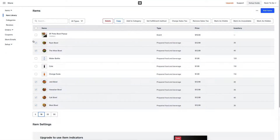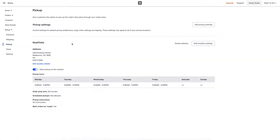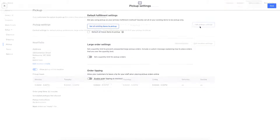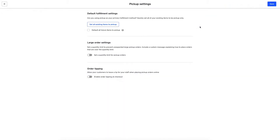If you want to adjust your pickup setting defaults, just go down to Setup, Pickup, and Edit Pickup Settings. Here you can adjust all items at once.